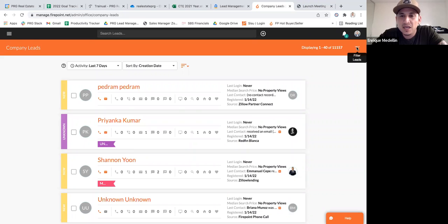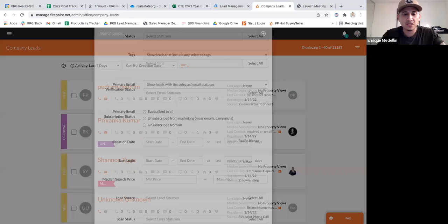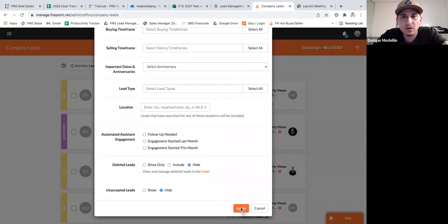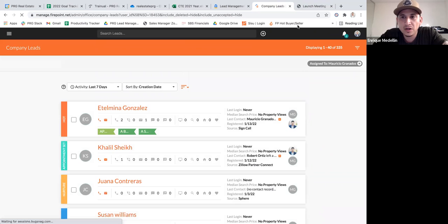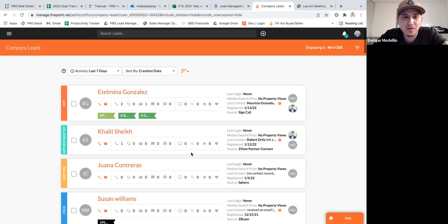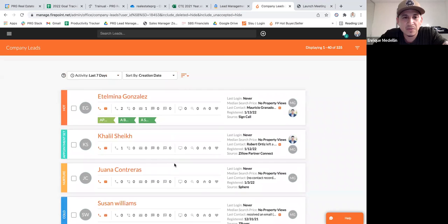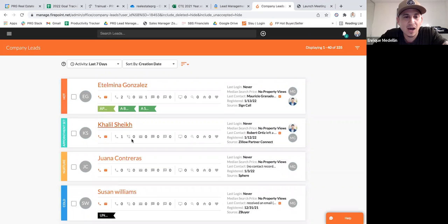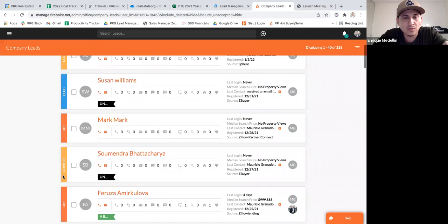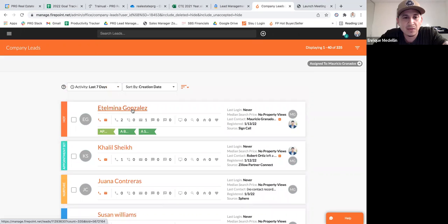If I go to filter and pull up Mauricio's leads and apply all, you can see at the top that Mauricio currently has 335 leads in his Firepoint. Looking at just the first page, he has some that are hot, some that are appointment set, nurture, cold — all these different things. Let me pick this lead, Elmina Gonzalez, to show you how to use Firepoint to stay organized.